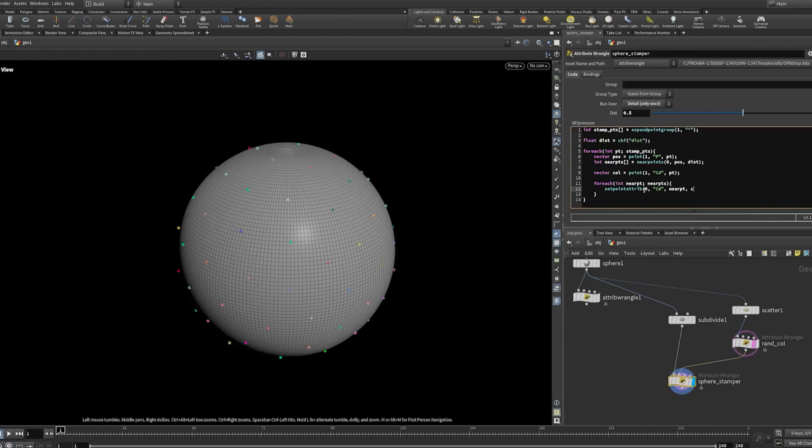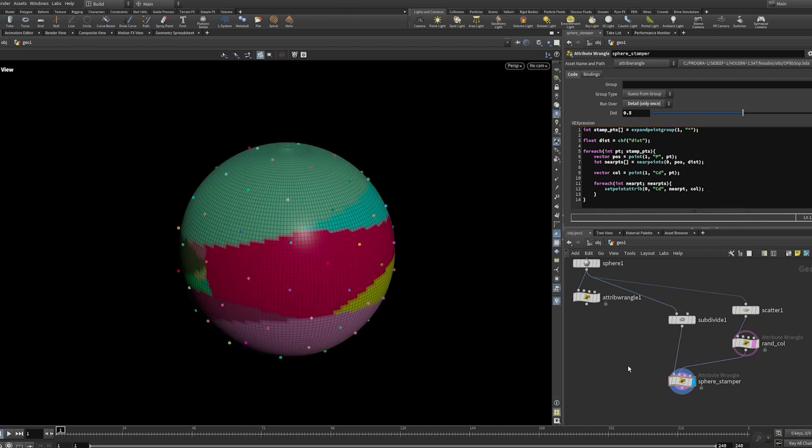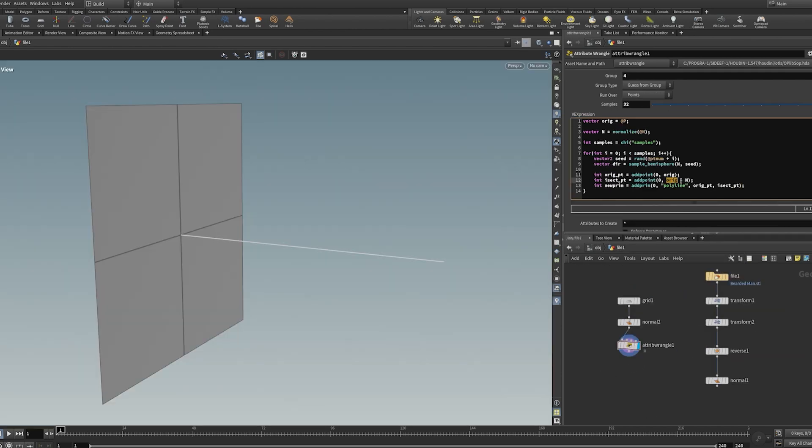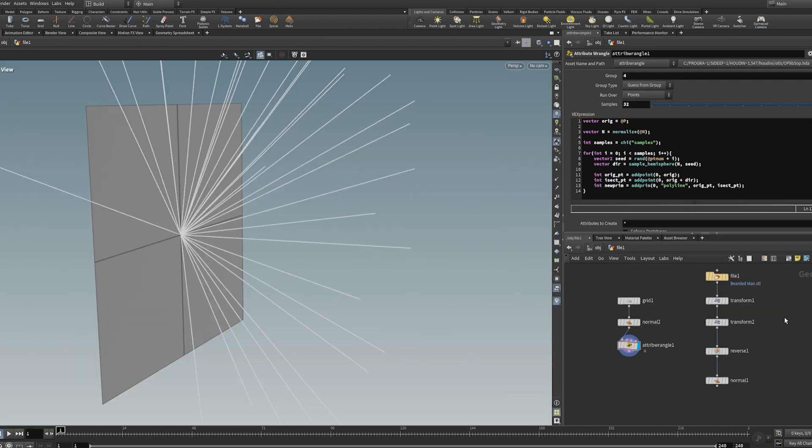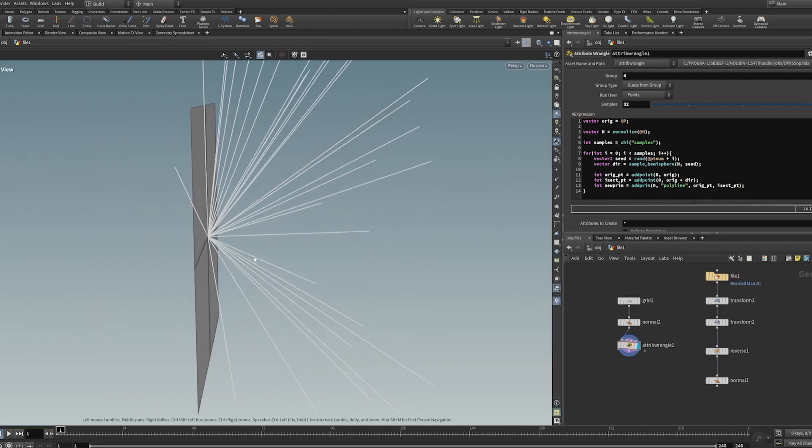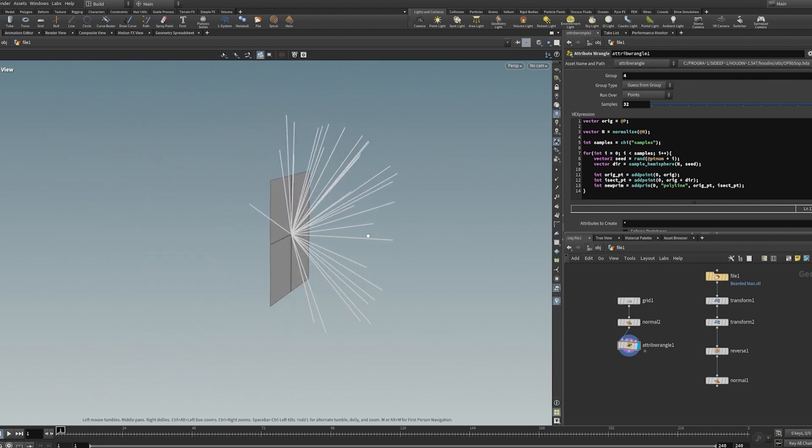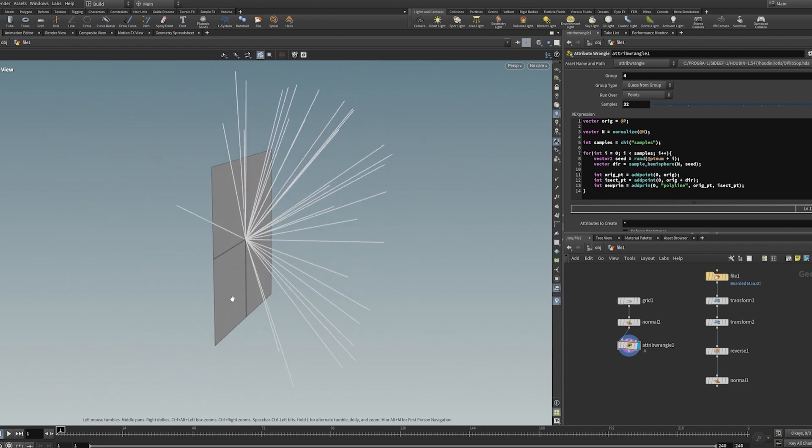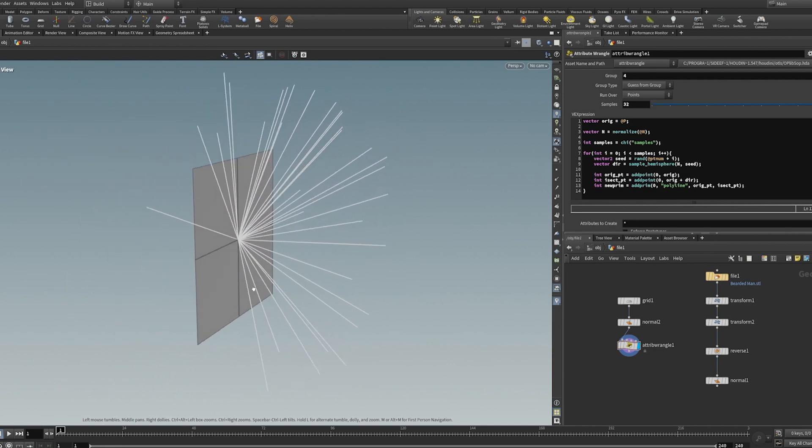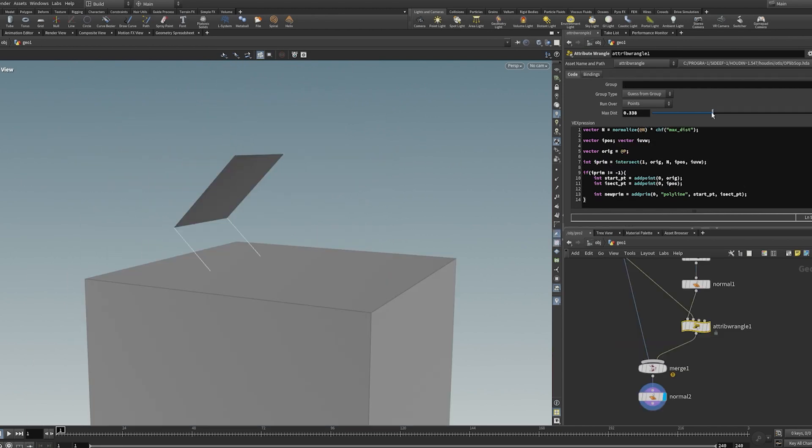In the second week, we'll use VEX as a way to visualize ideas, learning more complex concepts such as basic data structures and their place inside of Houdini. These lessons will allow us to start building projects entirely with VEX.